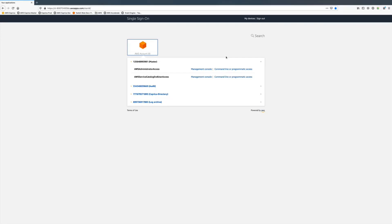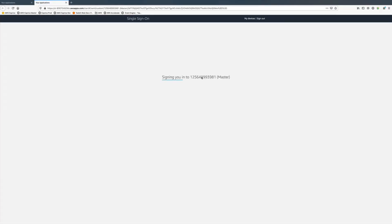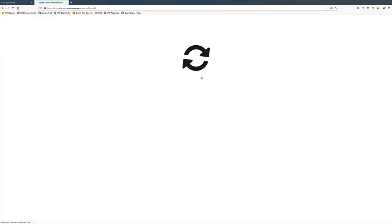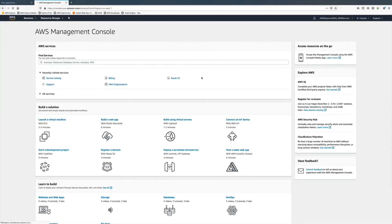Here we are logging in as a regular user into AWS organization using single sign-on to demonstrate Control Tower account factory.